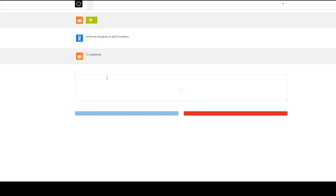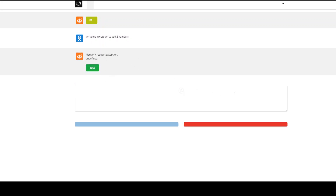You can just write any prompt here — for example, 'write me a program to add two numbers' — and then click the button. There's a network request exception because I have some limitations on my browser. Also, I haven't added my API key here because my API key has already expired, so I may need to generate a new one. Make sure that the required ports are open in your environment.